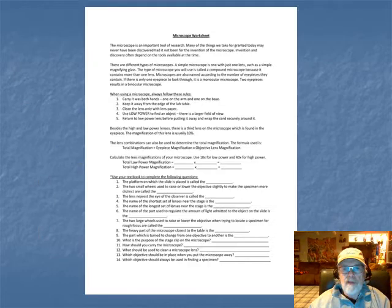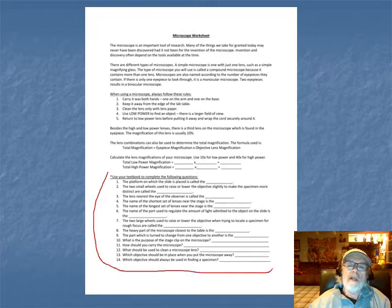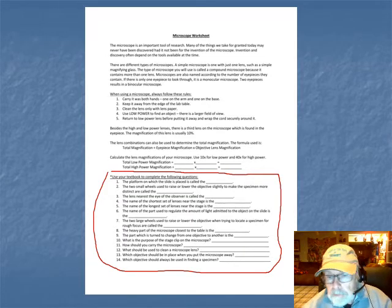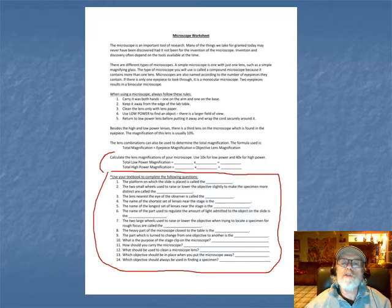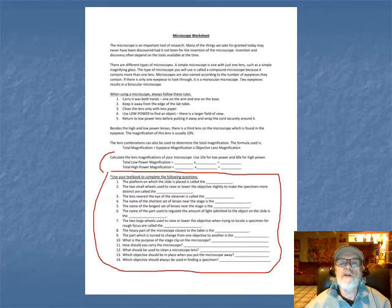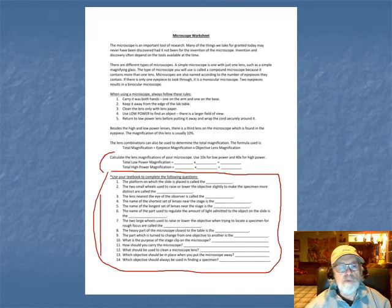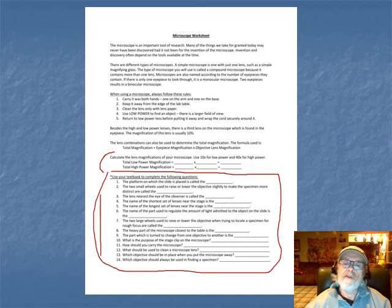There's a microscope worksheet with some questions to test yourself - for example, 'the platform on which the slide is placed is called the...' stage. It also asks you to calculate total magnification using a 10x ocular with 10x and 40x objectives for low and high power. You can answer these questions based on the diagrams we covered.